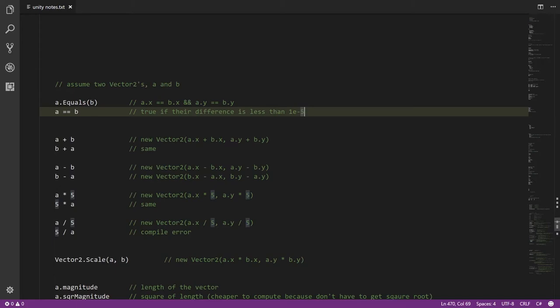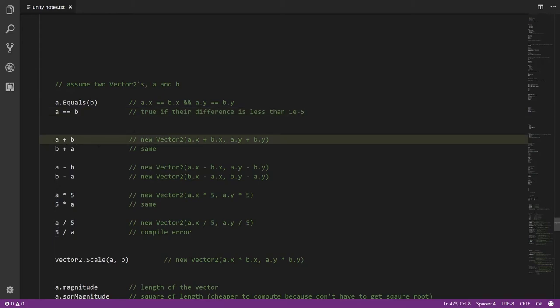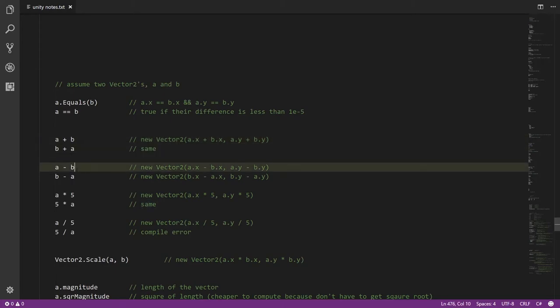The plus operator returns a vector where the x components have been added together and the y components have been added together. This override is commutative, so a + b returns the same result as b + a. Subtraction works the same way — subtracting respective components — but subtraction is not commutative, so the order of a and b matters and changes the result.